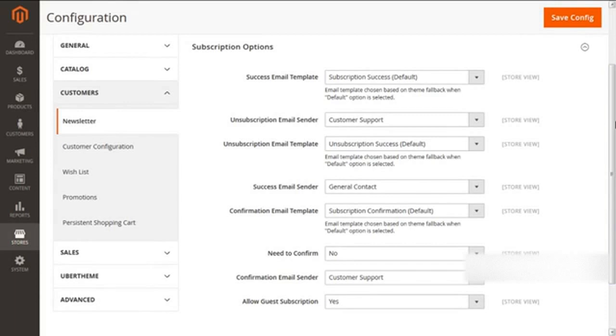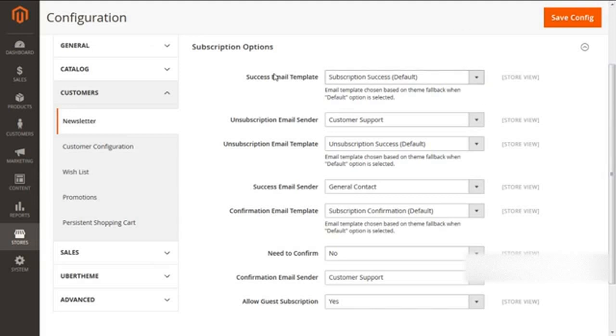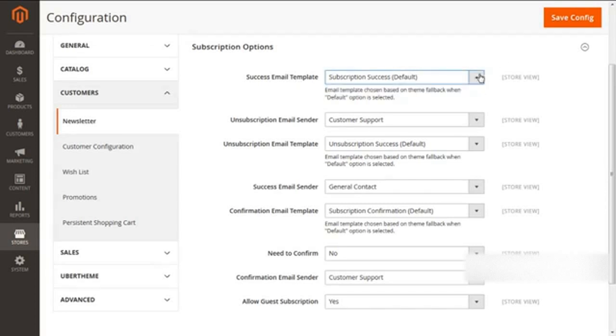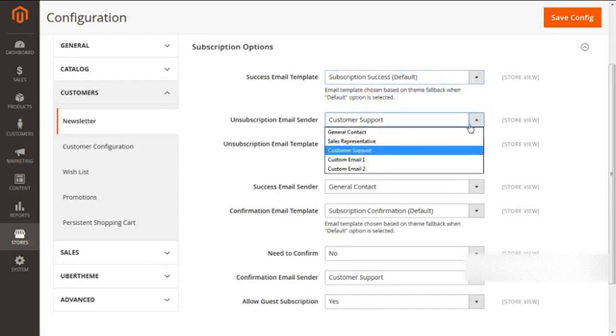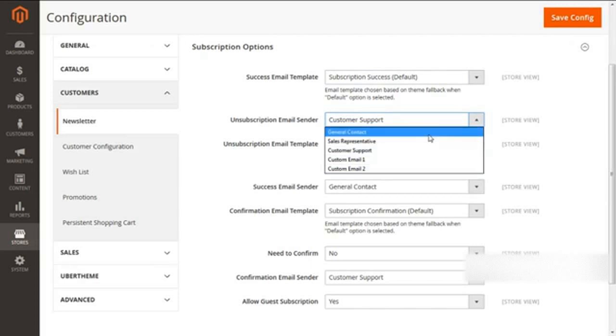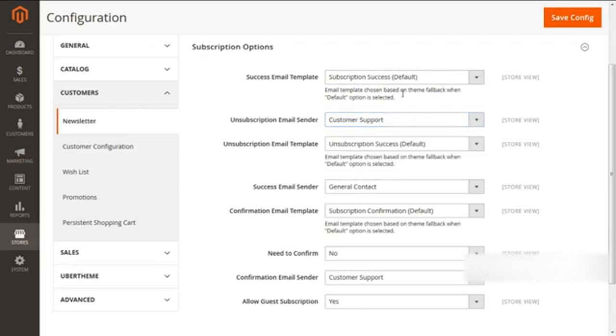First, we have the options for confirming the email template as well as the email sender for our three aspects: Success, Unsubscription, and Confirmation. From here, you can see the Success Email Template. You can select the required email template and email senders from the options given for your Success, Unsubscription, as well as Confirmation.